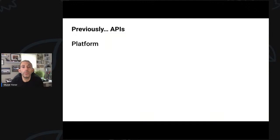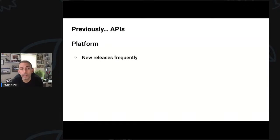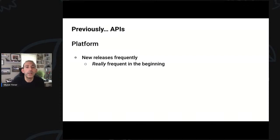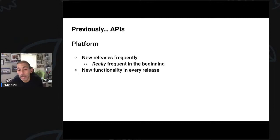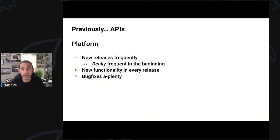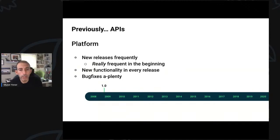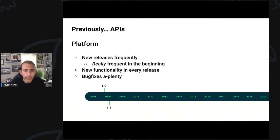All the new platform APIs were released with the platform. In the beginning, the releases were very frequent — we were releasing like two Android versions every year. With every release, there were new platform APIs and new functionality. With such a pace, we also introduced lots of bugs, and of course we fixed lots of them. Android 1.0 came close to the end of 2008. Then 1.1 in 2009, 1.5 in early 2009, 1.6 in late 2009, and 2.0 in very late 2010.